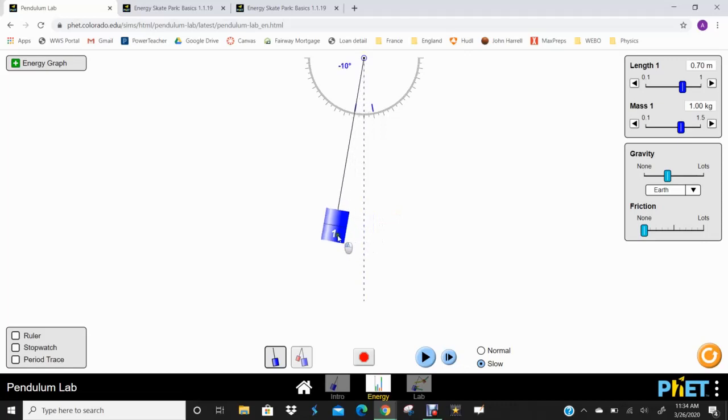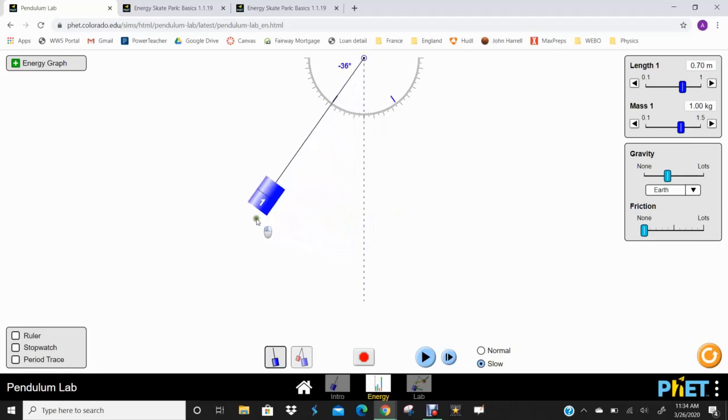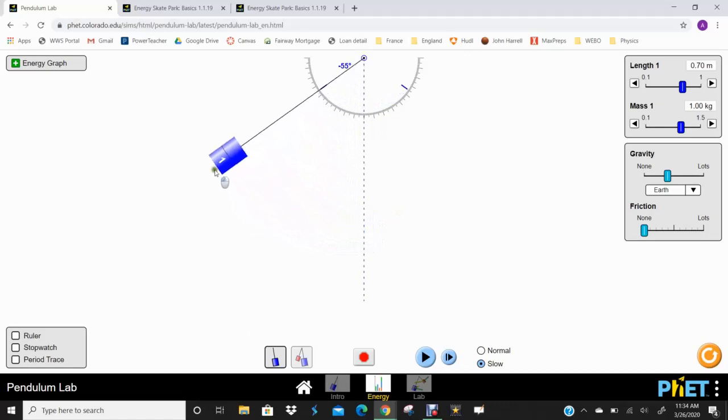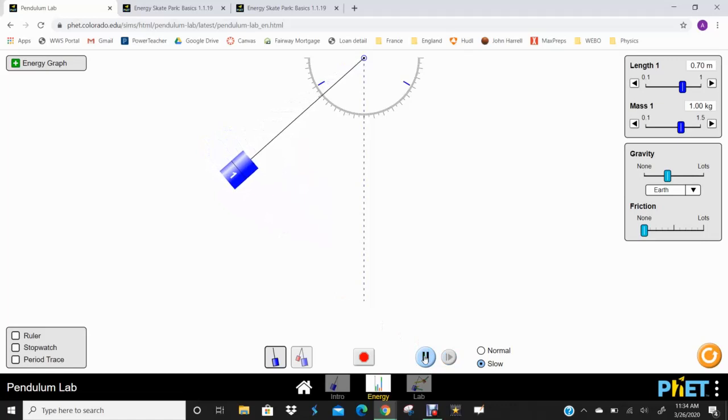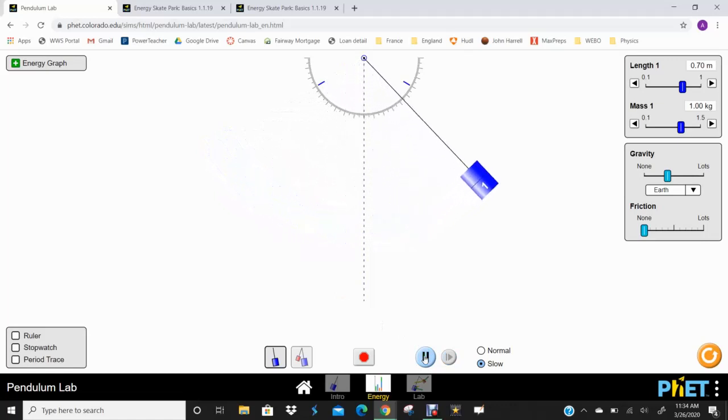Then it's going to continue back up and that kinetic energy is going to be transferred back into potential energy as it goes back up and gets to the peak on the other side. So we're going from potential to kinetic. It's all kinetic at the bottom, and then it goes back to potential as it goes back up to the top.